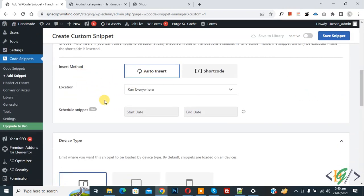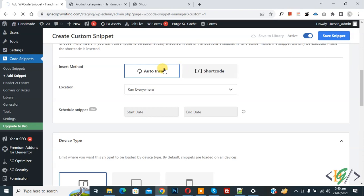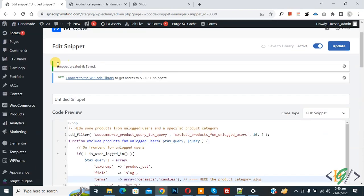Now scroll down, you see Insert Method: Auto Insert, Location: Run Everywhere. On top you see Inactive, now Active, and then click on Save Snippet. Snippet created and saved.